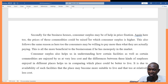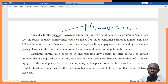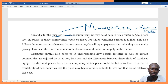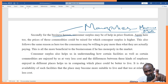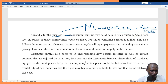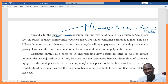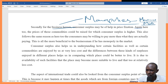Secondly, for business houses, consumer surplus may be helpful in price fixation, especially when we talk about monopolies. Monopolies want to maximize profits, so the moment they feel that consumers are ready to part with more than what they are currently charging, they will simply try to increase prices. Monopolies are very good at price discrimination — they look at the customer and judge; if you look like you can spend more, they charge you highly.